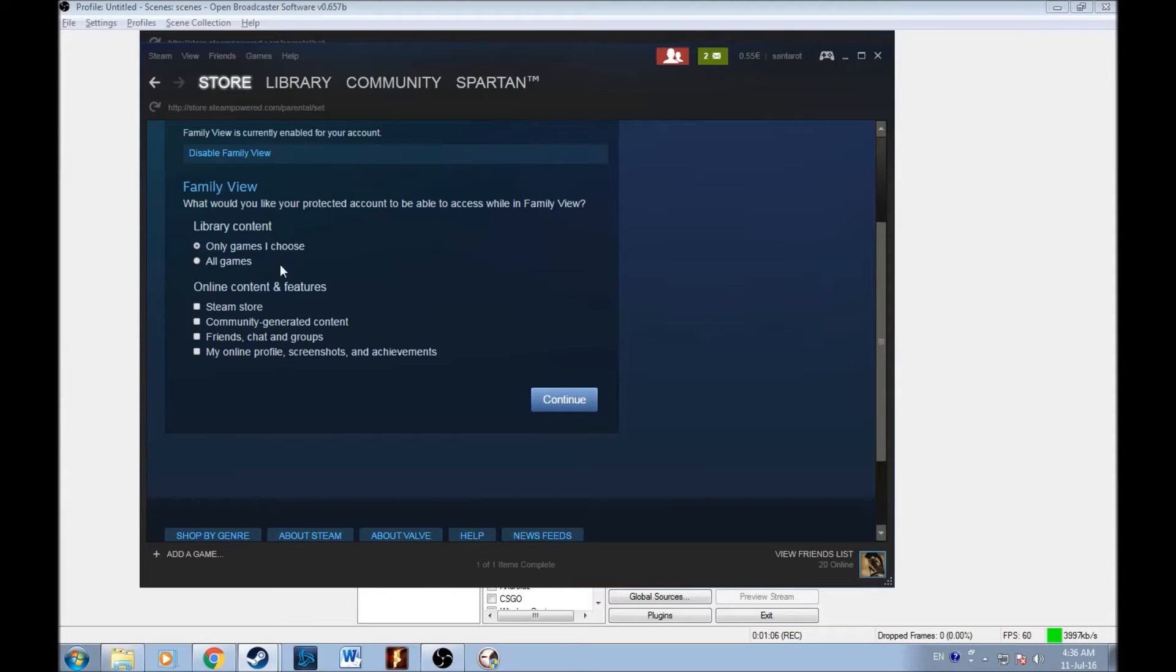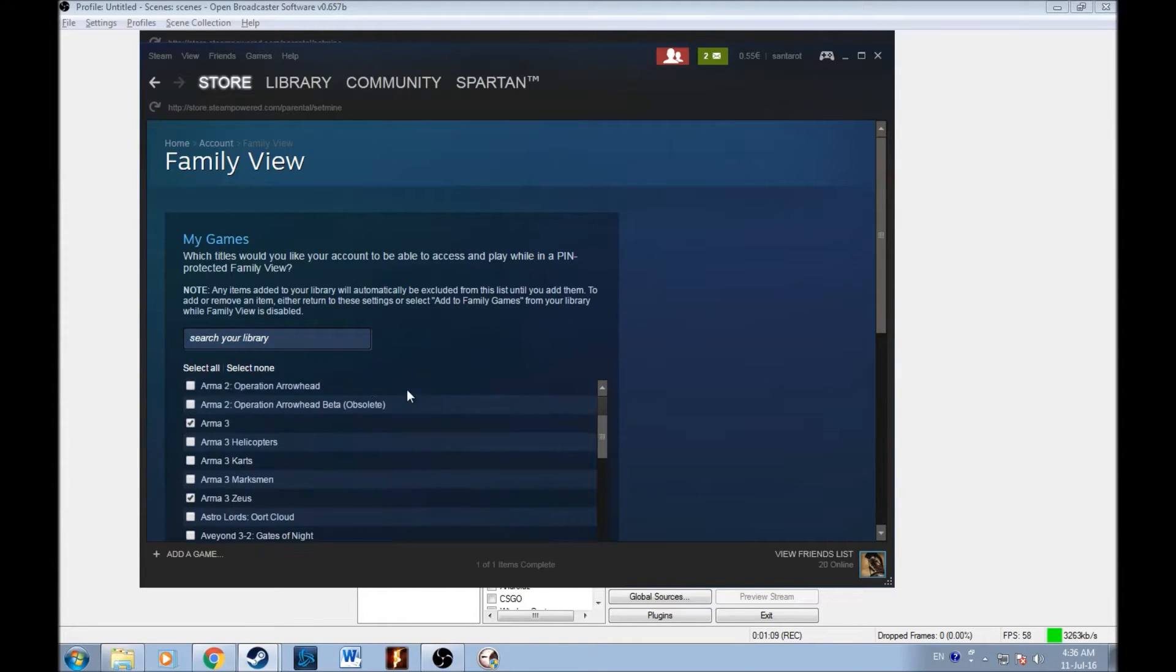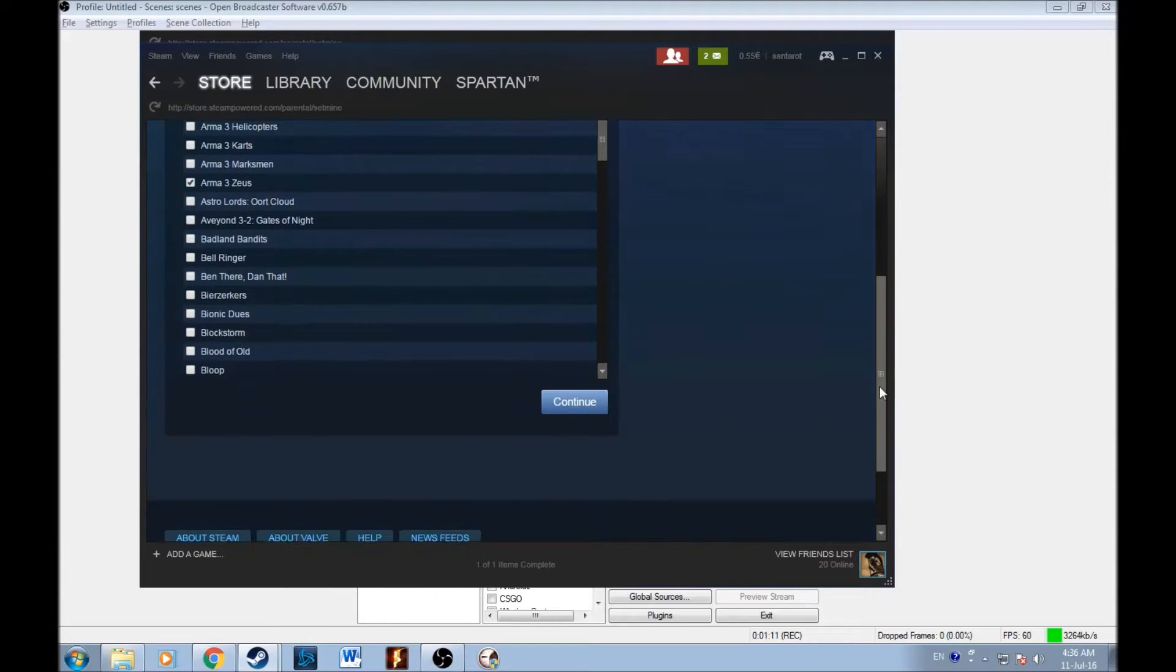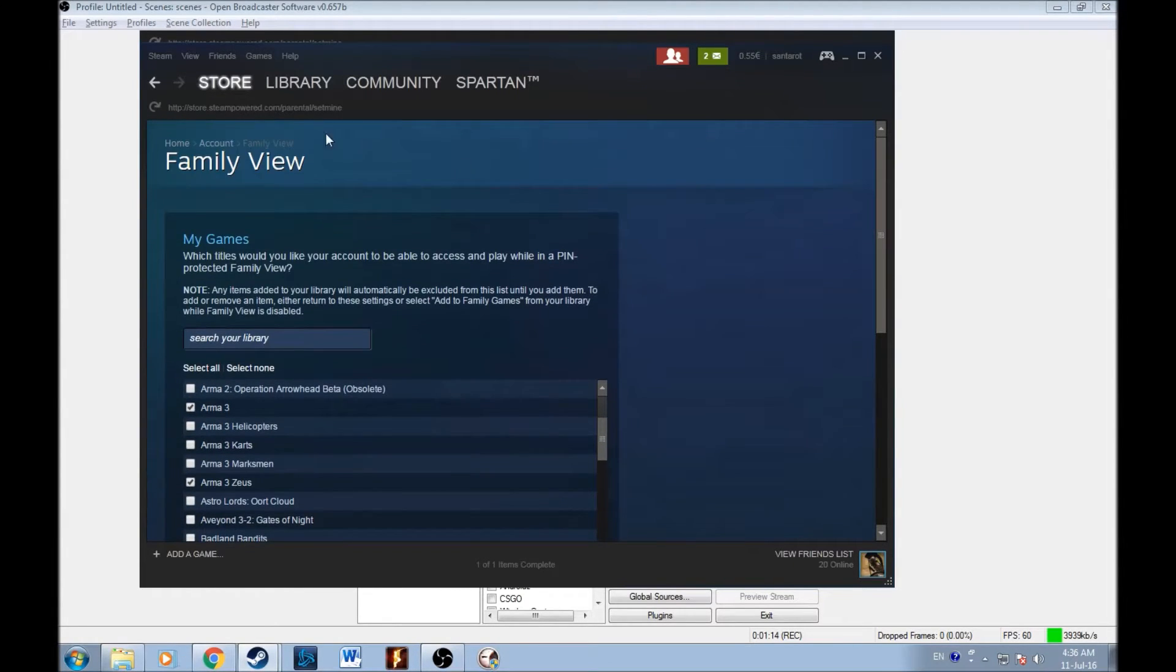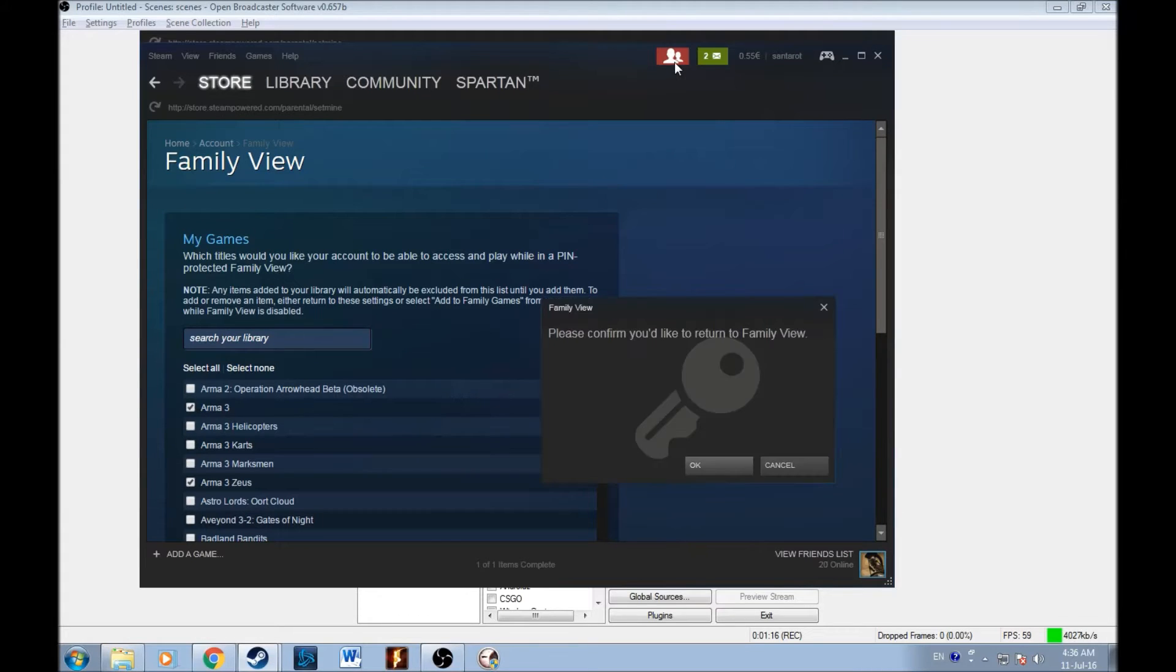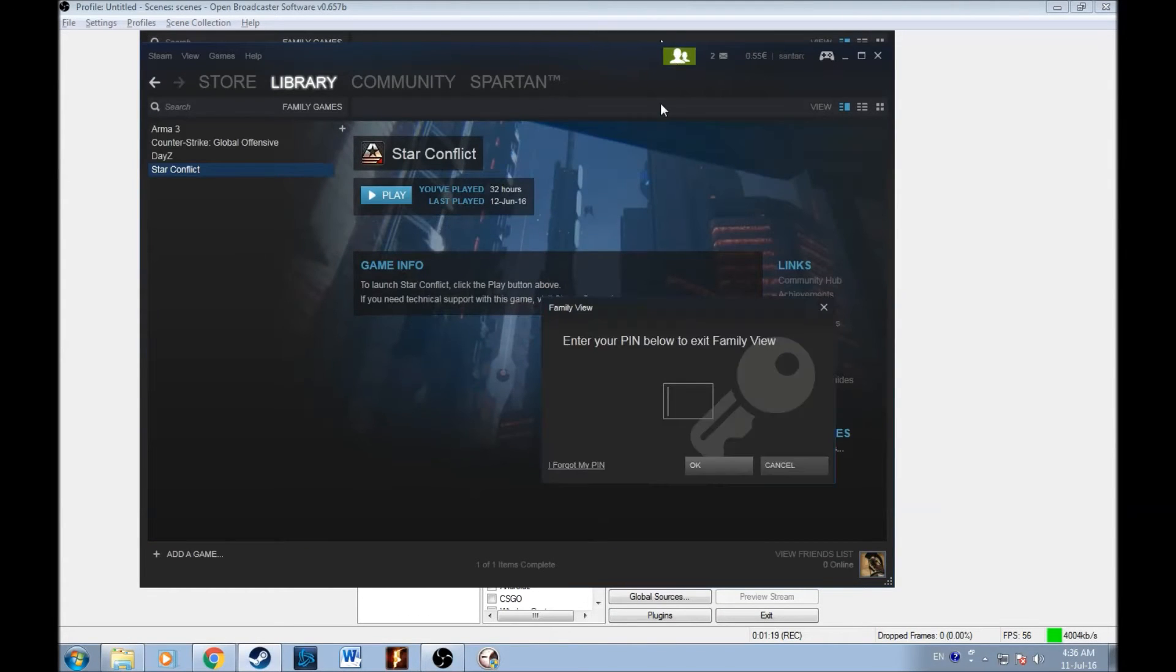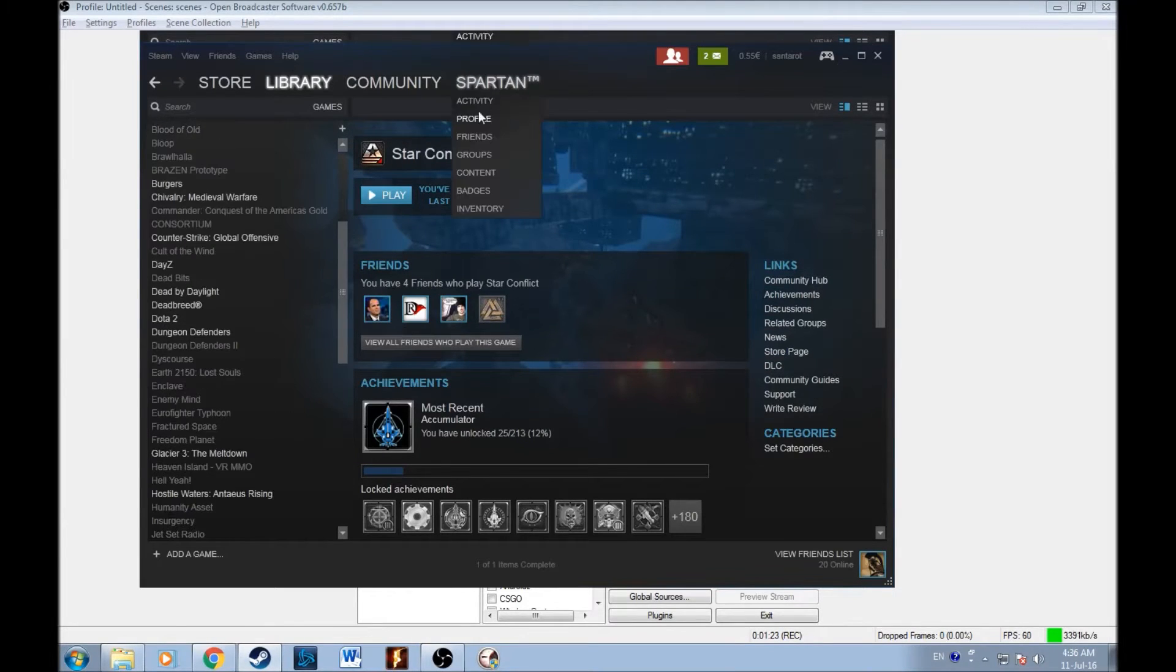And once you click here, it's going to take you to choose the games. I put the Arma 3 and everything else that I want people to have, then you go continue and then you put the code and that code will forever stay your family view code. So in order to enter the game, that person needs to type your four digit code and there we go. He's in the game.